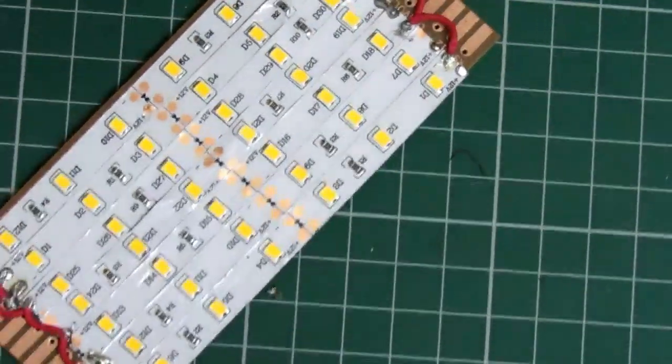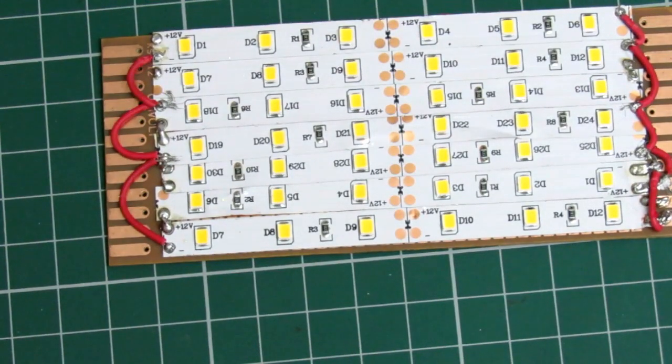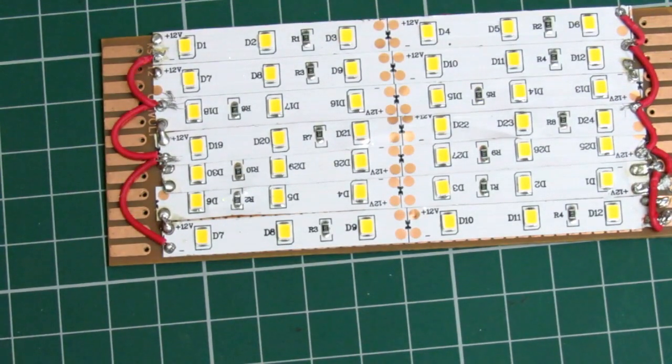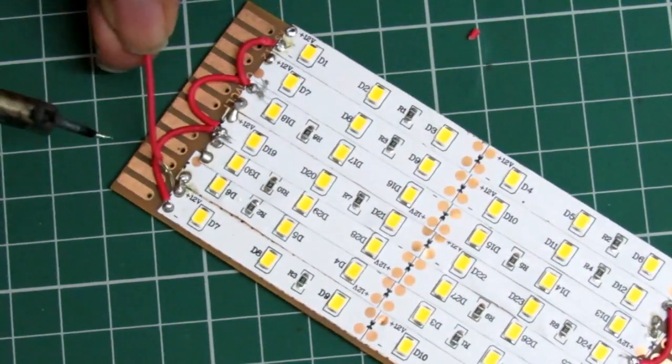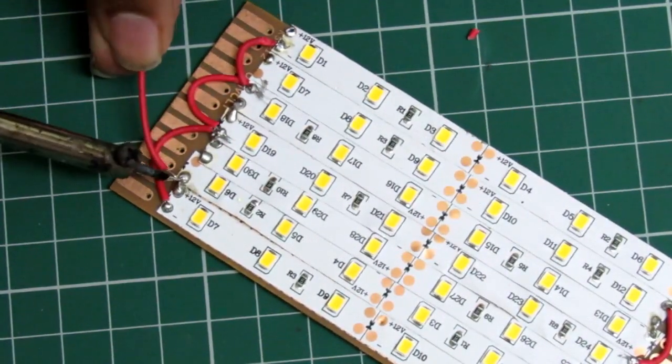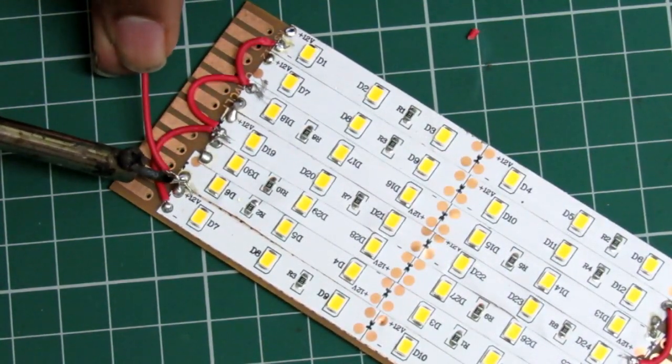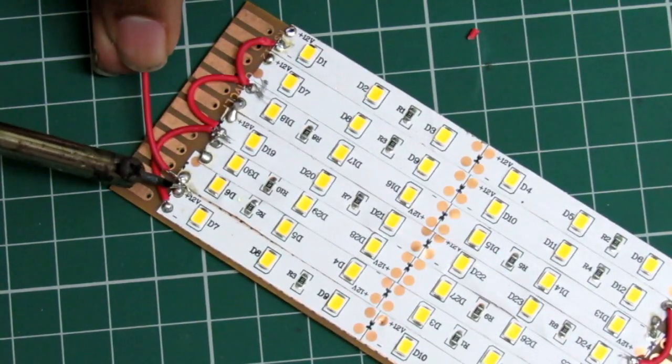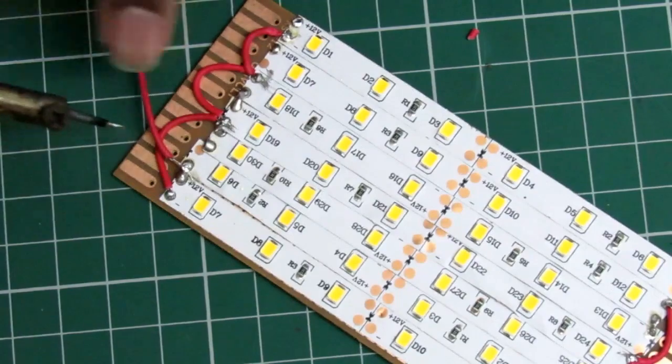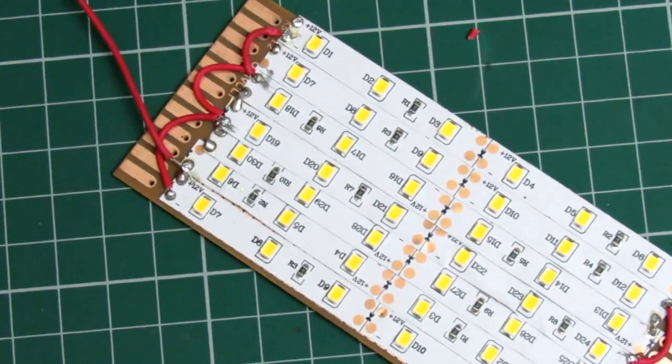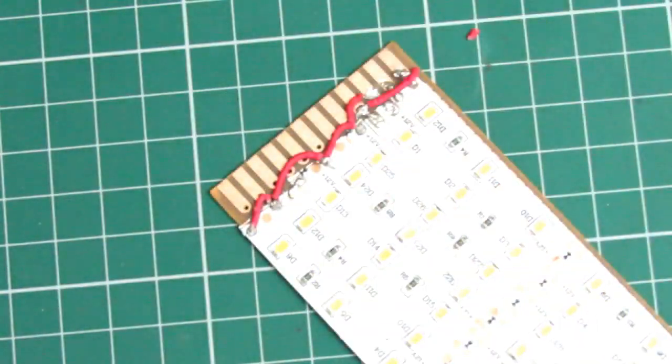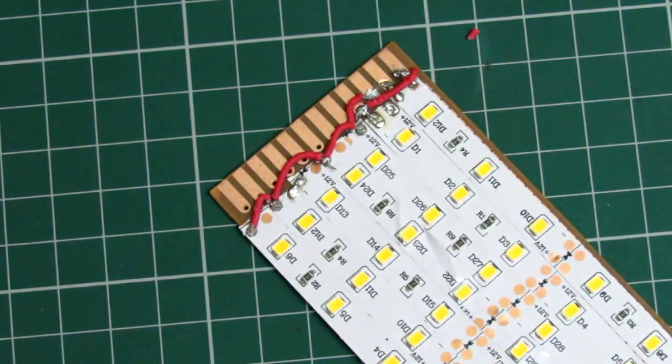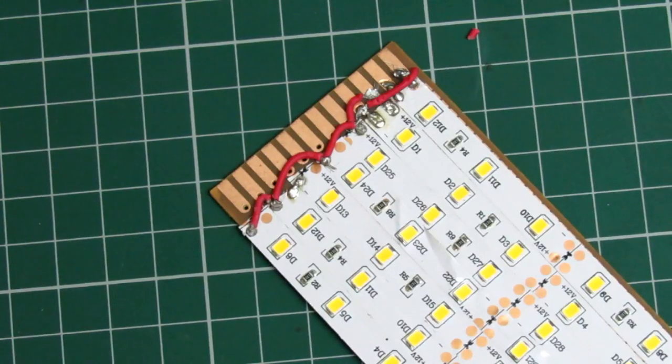After finishing soldering all the VCC and the ground, it's time to solder the positive end wire and the negative end wire. For the positive end I'm using this red wire and for the negative end I'm using the white wire. We need to connect that to any VCC or any ground respectively, and the thing is done.